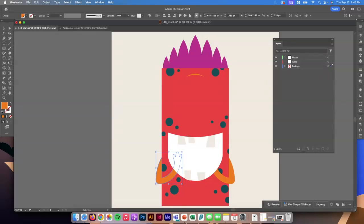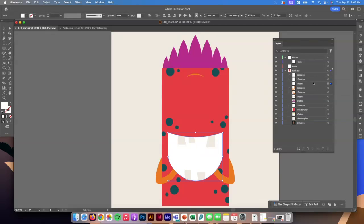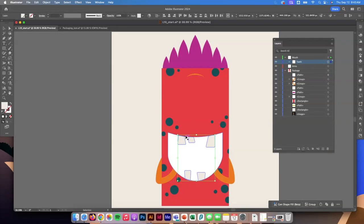Now I want to move some stuff around — the teeth, mouth, and picture — out of the package layer and into the mouth layer. I'll expand things out, find the top teeth and bottom teeth, shift-click to select them both, and throw them into the teeth layer. Now when I click or highlight them, they're outlined in green because they're in the mouth layer, with a blue sub-outline indicating the sublayer color.